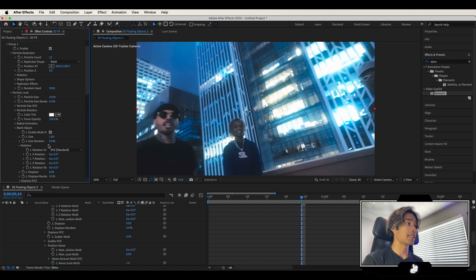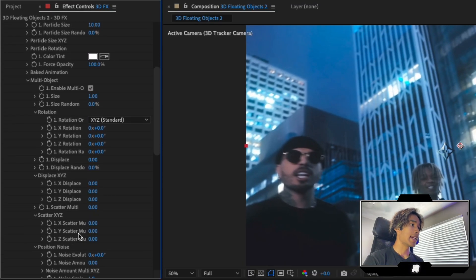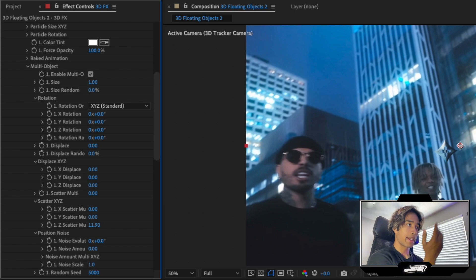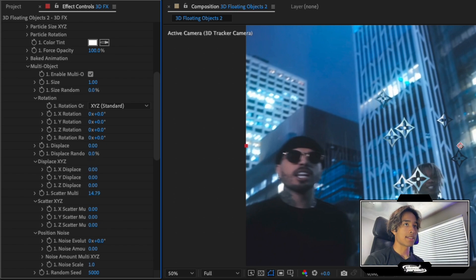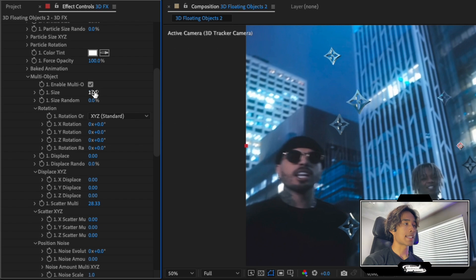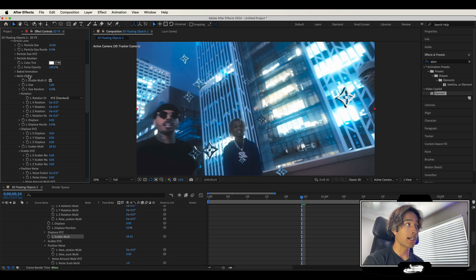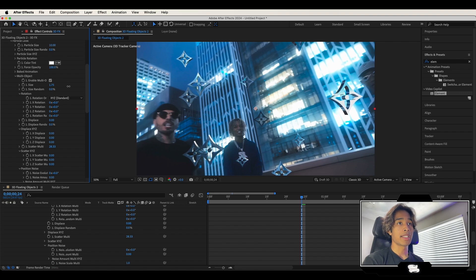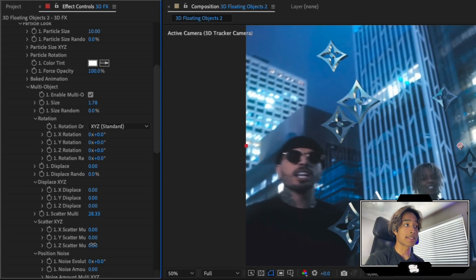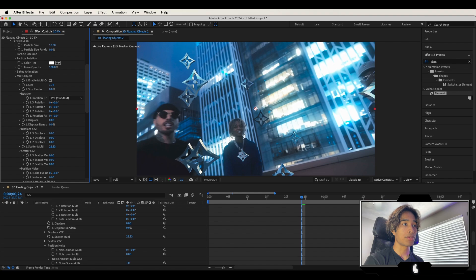There's a scatter button — scroll down to multi object and increase the scatter. There's a scatter multi option that randomly scatters objects, or you can scatter on the X, Y, and Z coordinates individually. I'll use the multi scatter because it saves time and places things in cool random areas. I'm also going to increase the size a little bit using the size control under the multi object drop down. I also want them more spaced on the Z axis, so I'll increase scatter on Z — and now we have cool stars looking like they're on the Z axis.